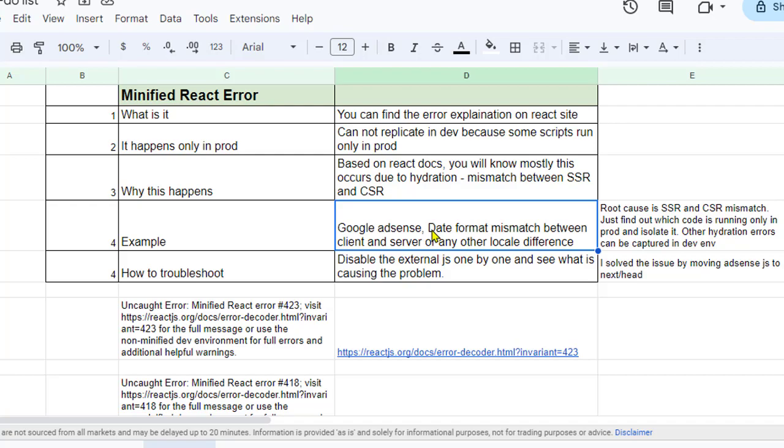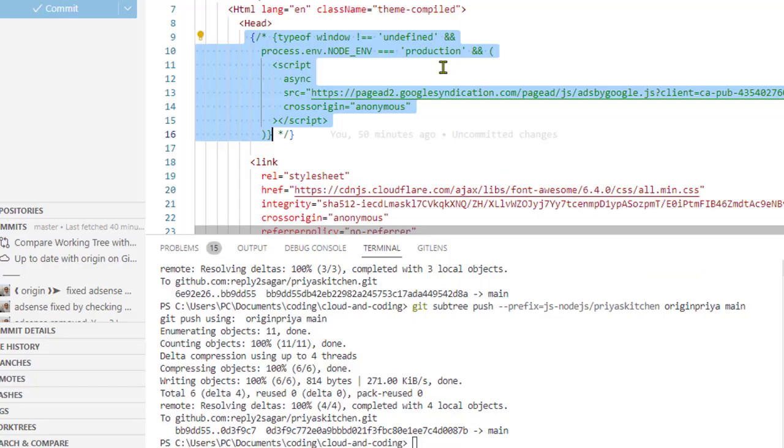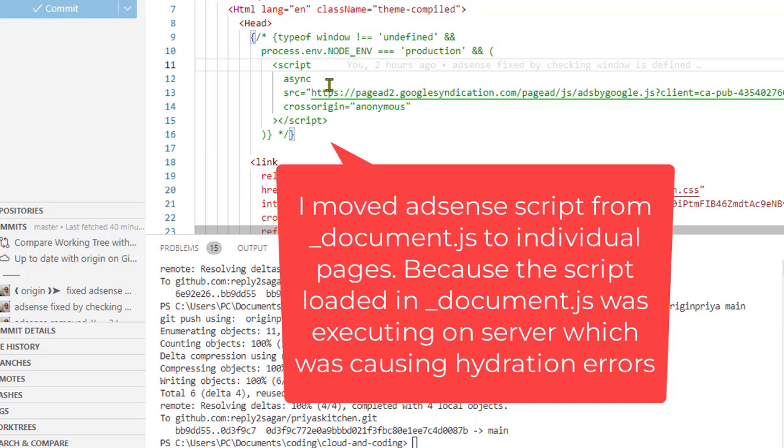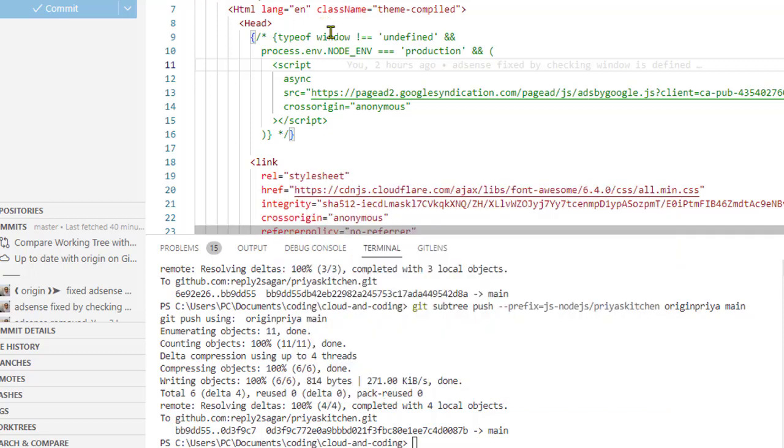In my case, what was happening is that this Google AdSense script was causing the problem. What I did is that I had this code here in the _document.js file. This is a special file in the Next.js application which allows you to have external scripts in the HTML head.